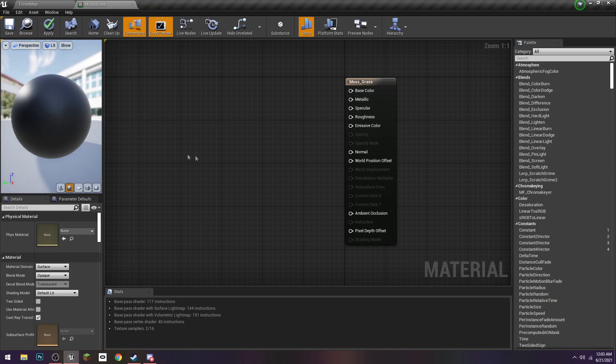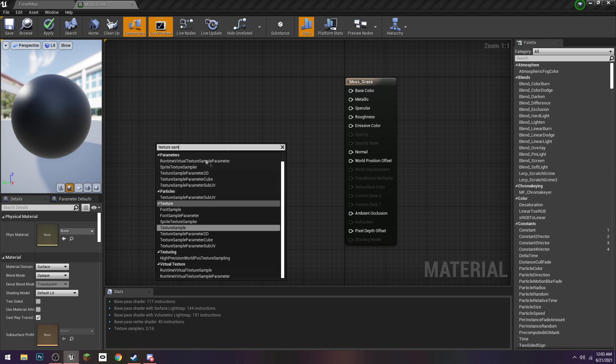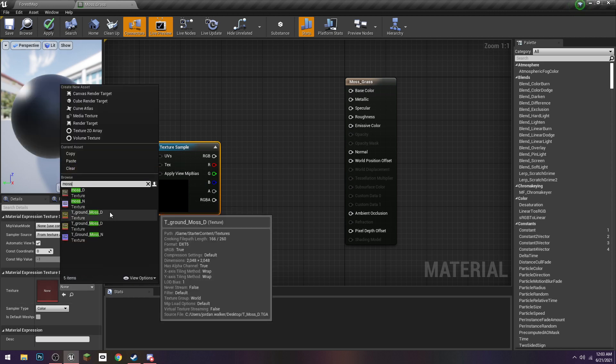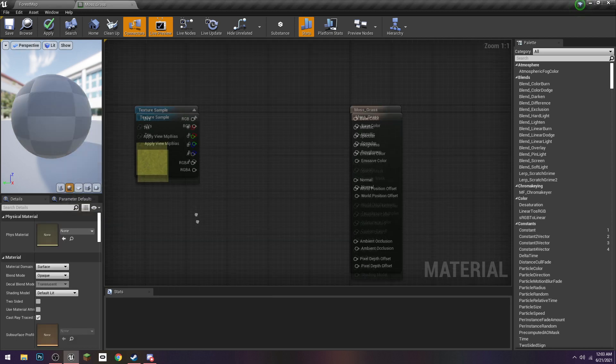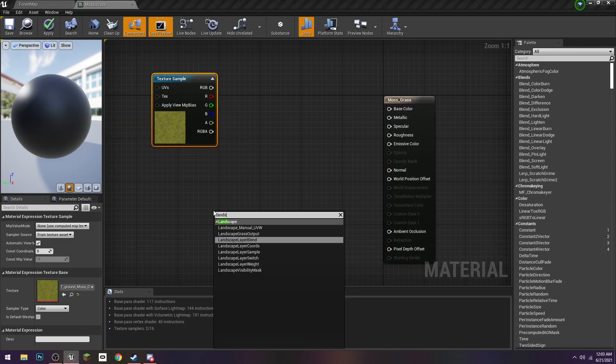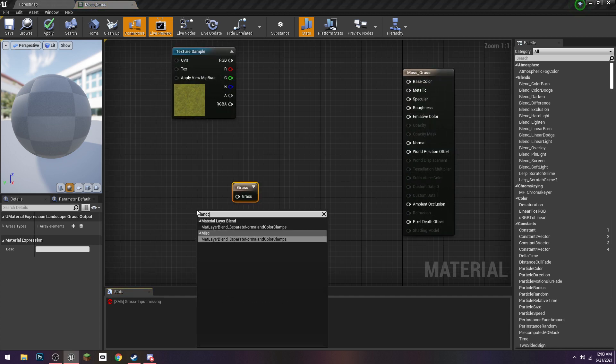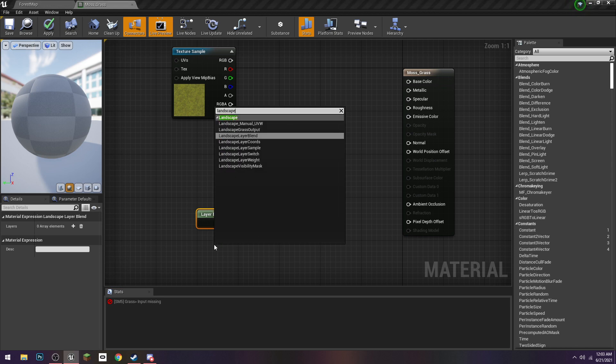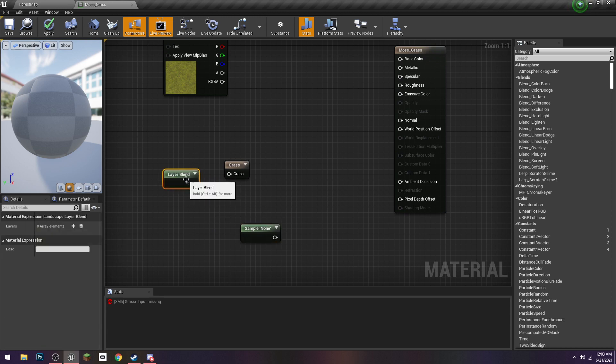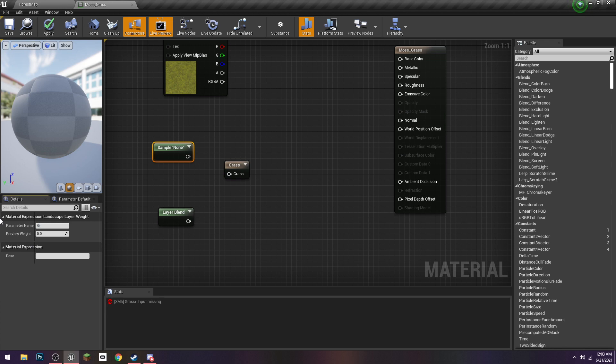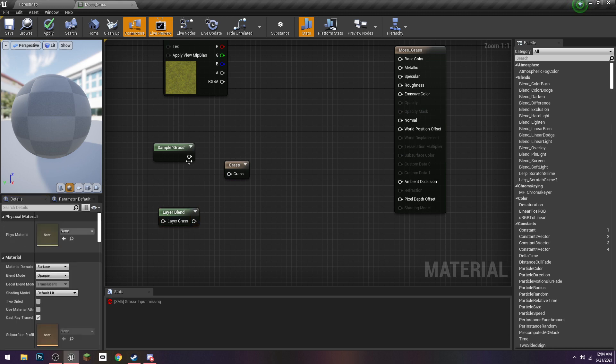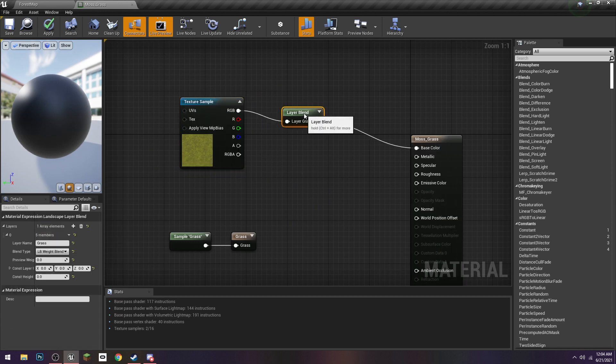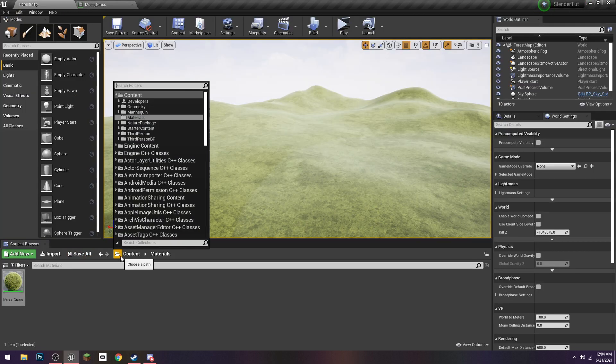We're going to need three, well, four things. We're going to get a Texture Sample. This is going to be the texture that we use, in this case the moss. We need a Landscape Grass Output, Landscape Layer Blend, and Landscape Layer Sample. Our Layer Sample, we can just call this Grass. And then call this Grass as well. Plug this into here. I haven't done this in a very long time, but I believe this is correct.